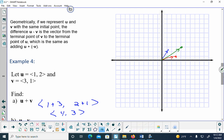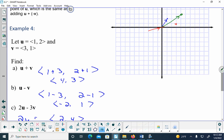When doing u minus v, the order matters because subtraction is not commutative. When computing u minus v, take v and it goes in the opposite direction — down and to the left — and that's how I end up with (-2,1). For 2u minus 3v, I'd have to draw u twice, then add three v's going in the opposite direction.